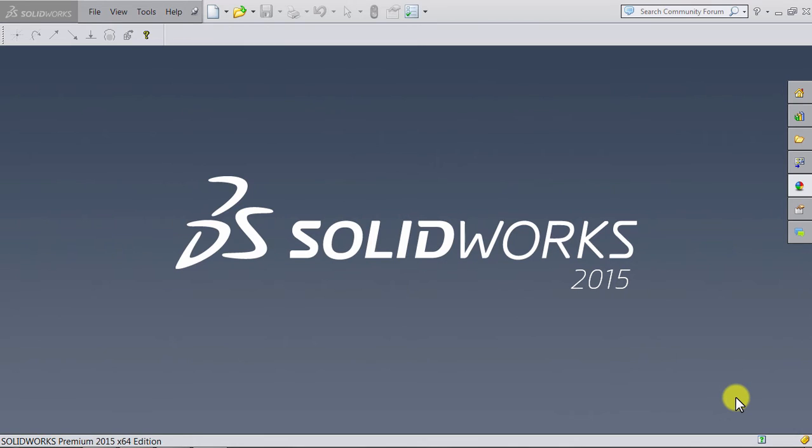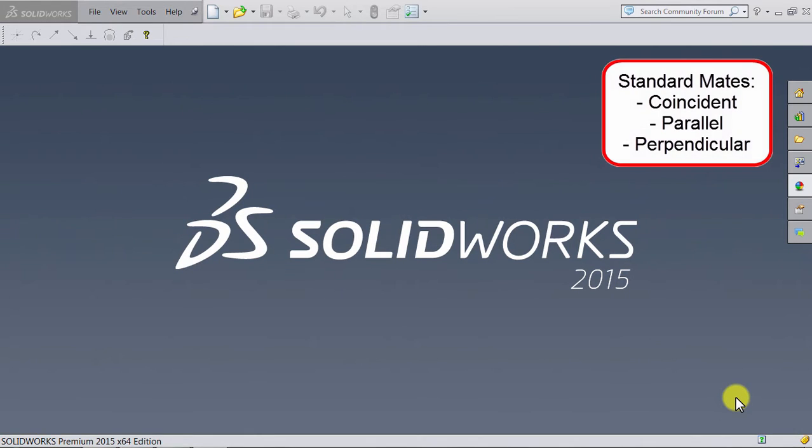In this lecture, we will learn how to use the mates Coincident, Parallel, and Perpendicular.